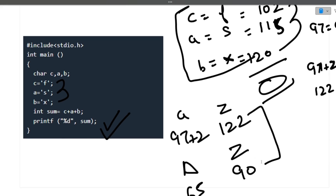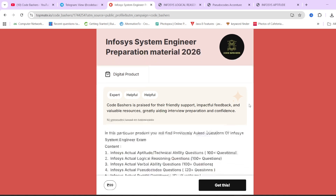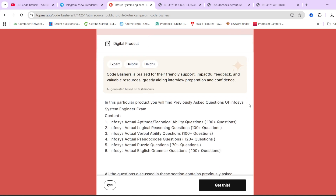So those are all the pseudo codes I needed to discuss in this video. I hope you liked it. If you want more such videos for different companies, write in the comment section. On our TopMate page of Code Bashers we have Infosys System Engineer preparation material covering all exam sections with previously asked actual questions — and I showed you a demo earlier. If this material can help your preparation, check the links in the description box — 20% discount for the first 100 students. Thank you for watching. Make sure to like, subscribe, and share this video with your friends.